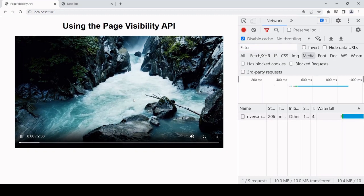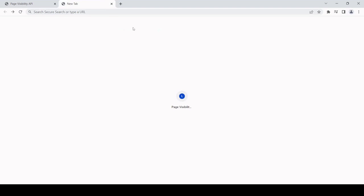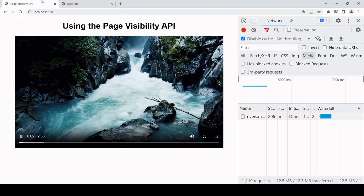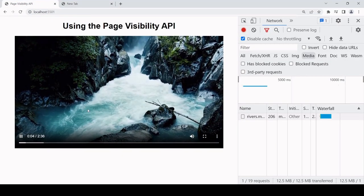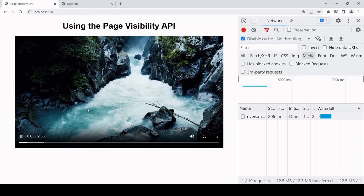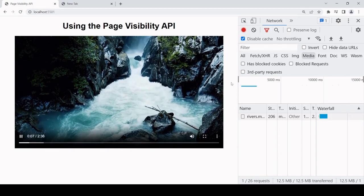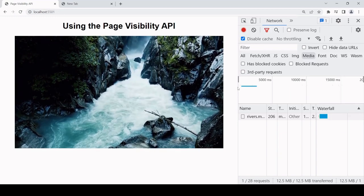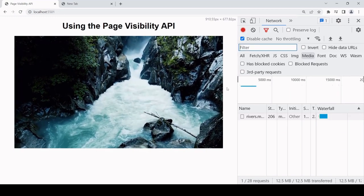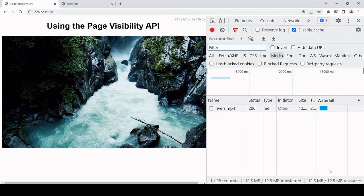So I'll play the video, switch to another tab. We were on around two or three seconds of play time, and when I return we're at the same point.